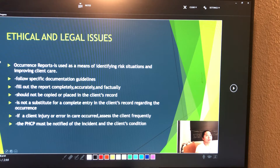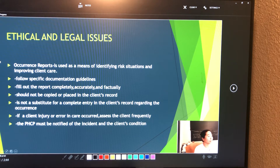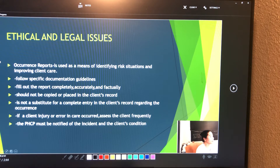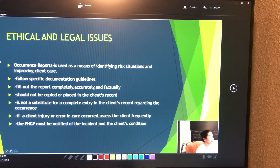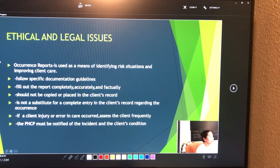Occurrence reports are used as a means of identifying risk situations and improving client care. When writing occurrence reports, follow specific documentation guidelines: fill out the report completely, accurately, and factually. The report form should not be copied or placed in the client's record.